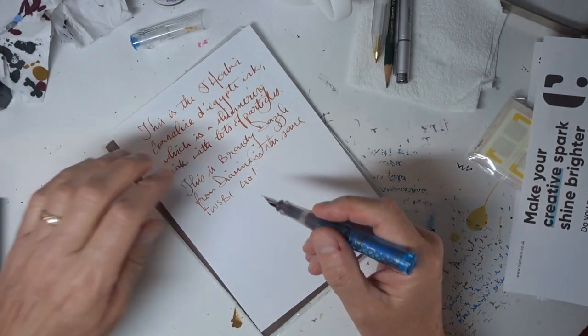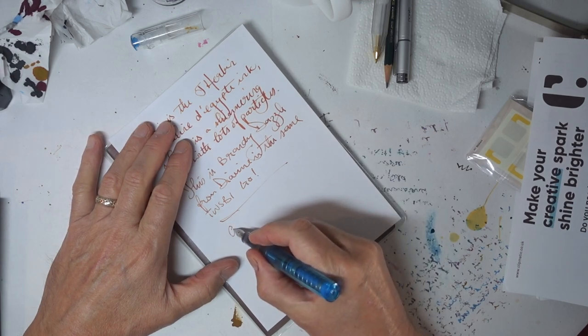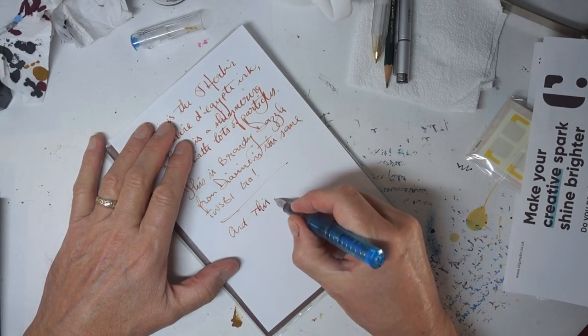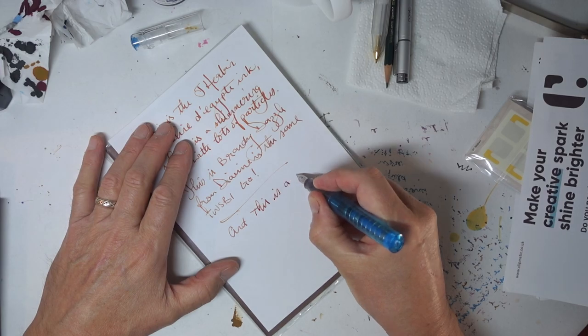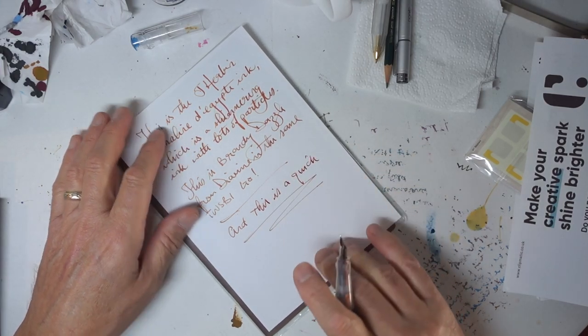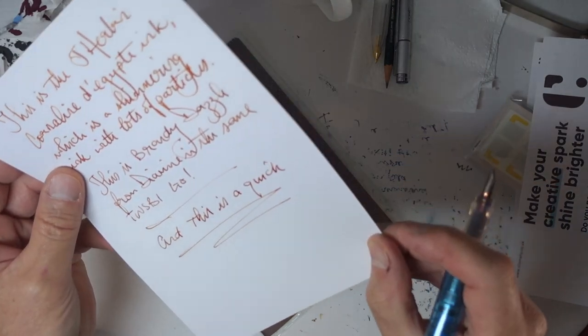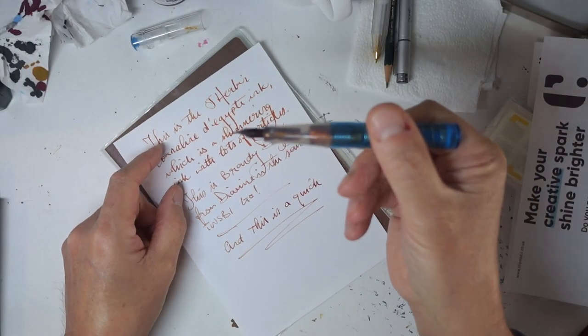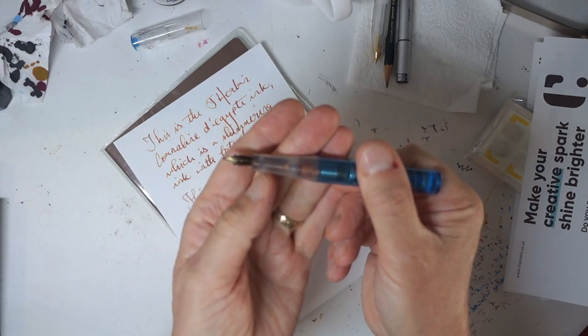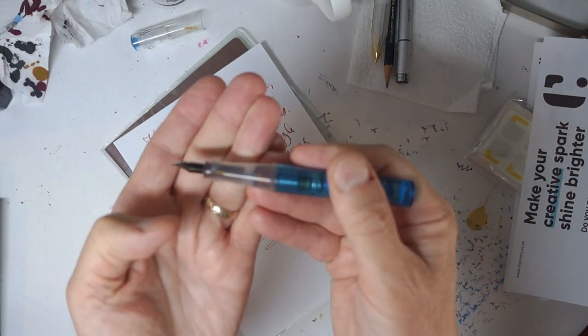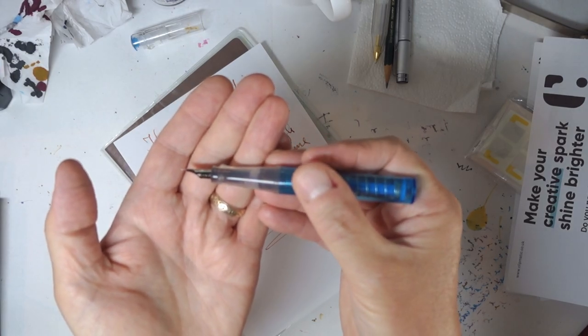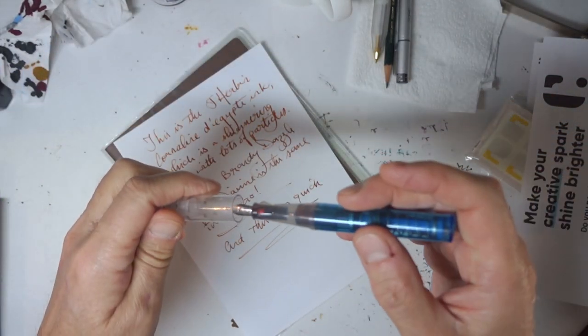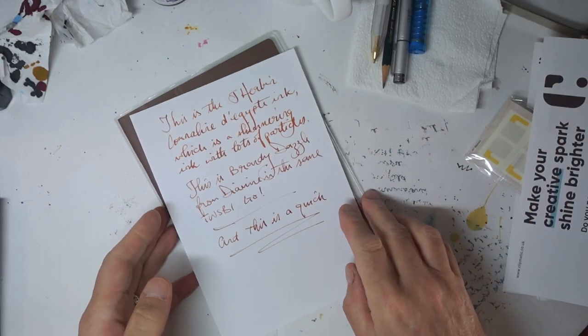If you look here, all the ink seems to have solidified, or the particles seem to have solidified in the bottom of the pen. But it's not jammed the pen at all. It's still writing perfectly well.